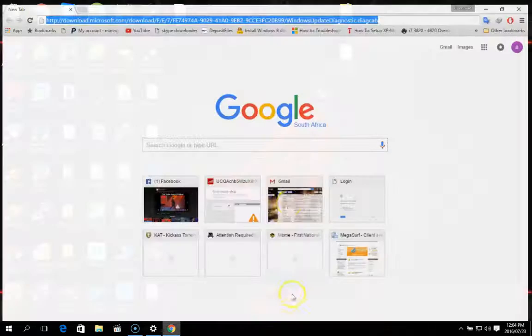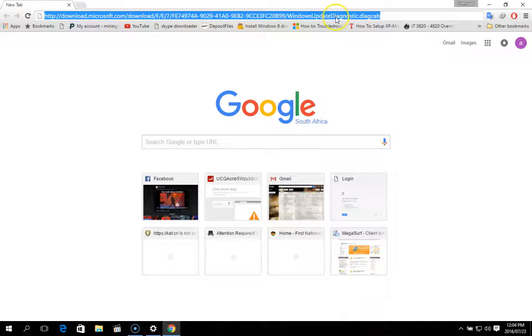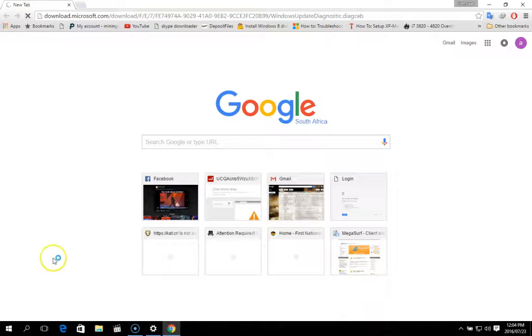Now, I will leave the link in the description. Just go open your browser, enter this link, download the program.